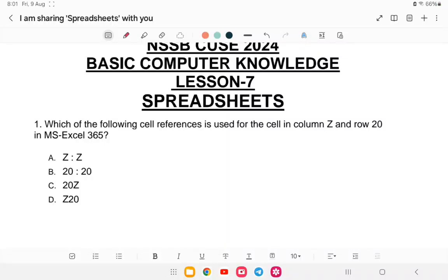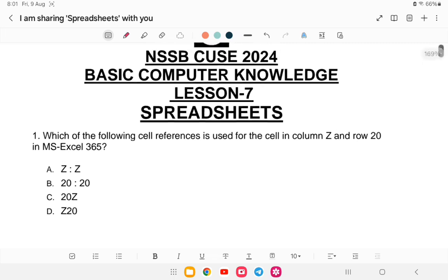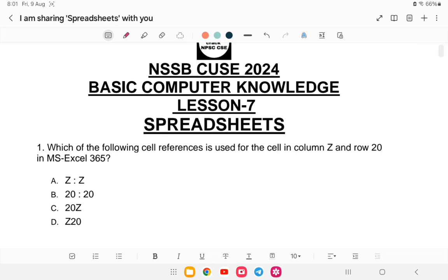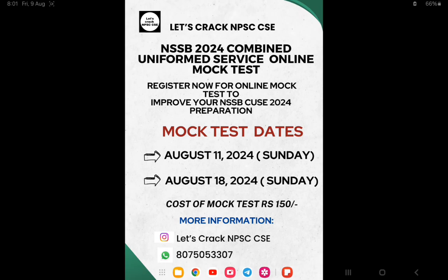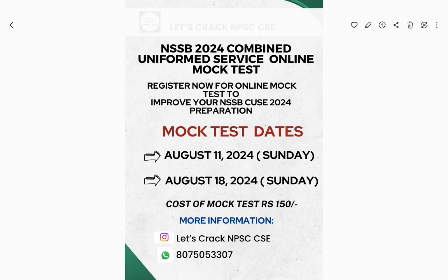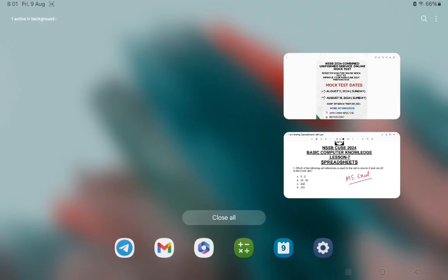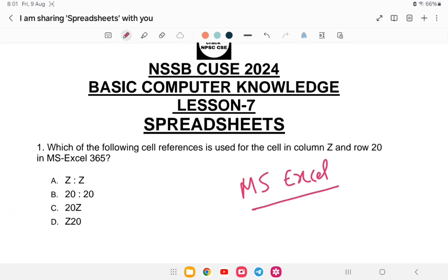Hello everyone, welcome back to another class of NSSB Combined Uniform Service. In this class, we will be doing spreadsheet — that is MS Excel. We'll be doing a couple of questions, and this video will be very helpful for your NSSB preparation. If you want to attend the mock test, the link is provided here. You can register via WhatsApp and Instagram. Let us start with the first question.